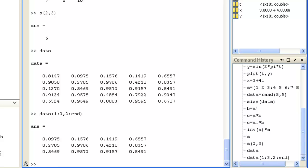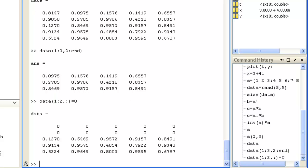You can set values in this way too. For example with data, you could set rows 1 to 2 and all the columns to 0. The colon operator used on its own in indexing specifies all elements, in this case all columns.